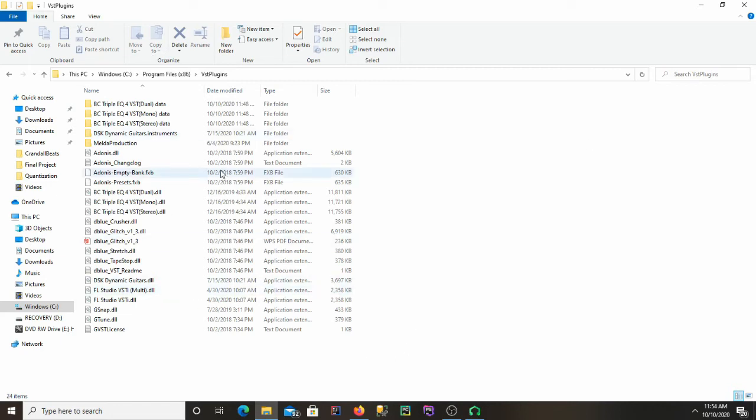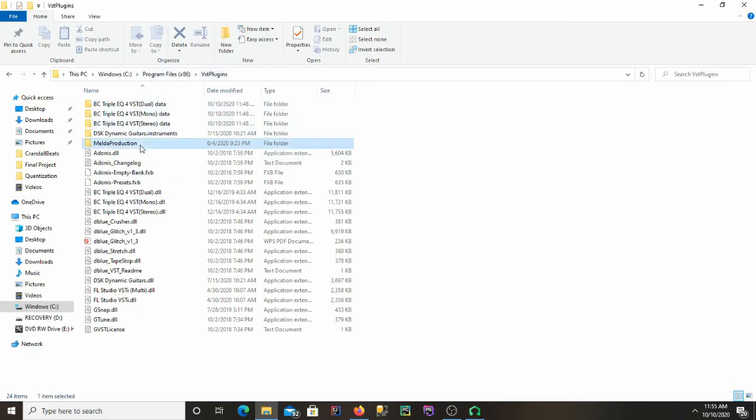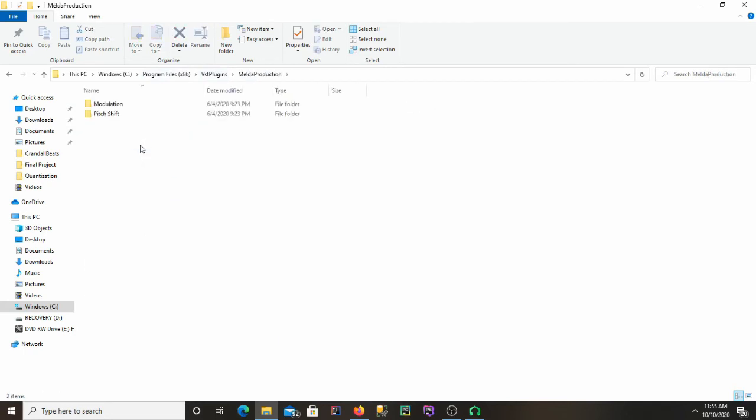Go ahead and go to the folder that you should have installed your EQ into when you went through the installation process. Go to that folder, the one you have your LMMS set to. So like I said, mine was the Program Files 86 VST plugins. And there's going to be a Melda Production folder in there. Just go ahead and go in there.